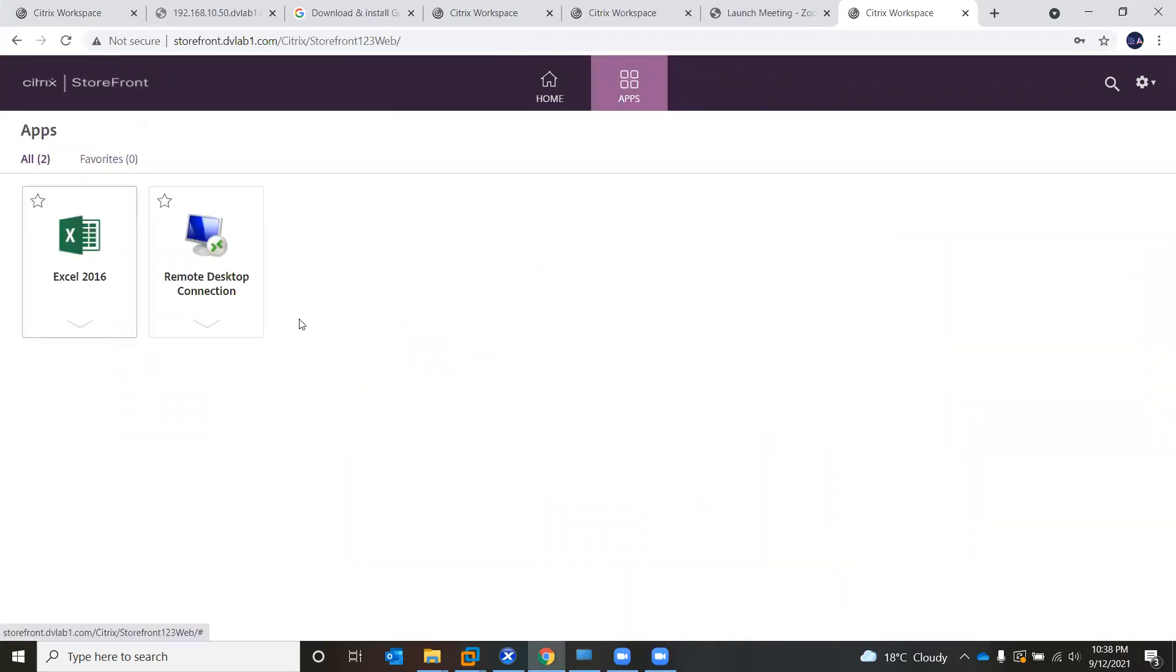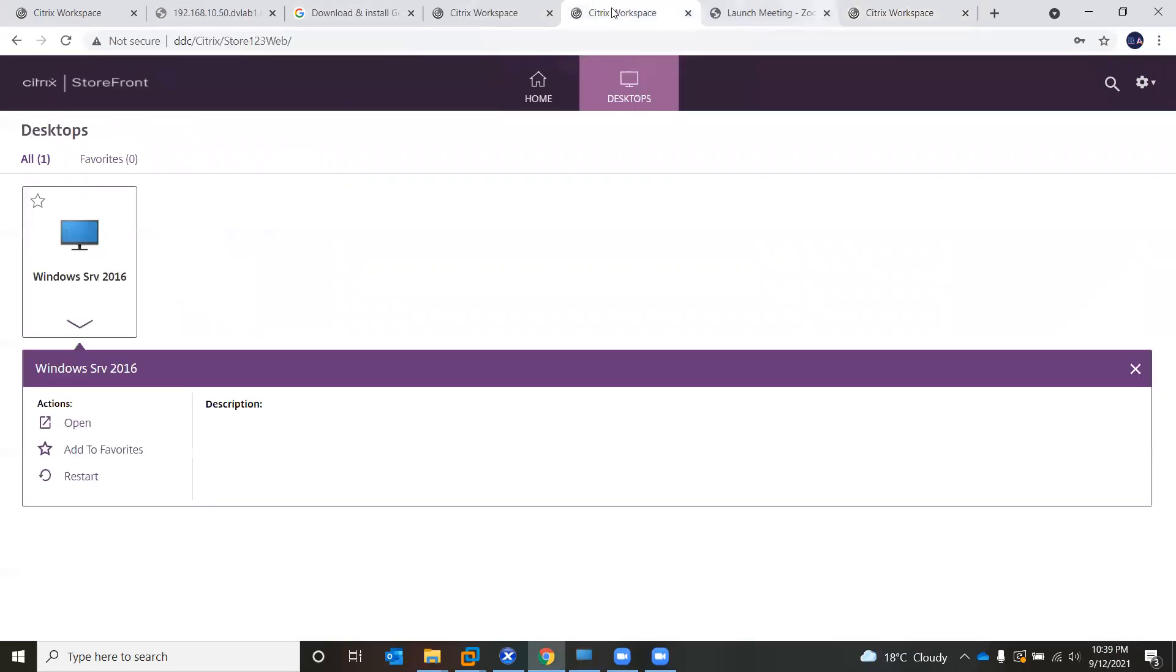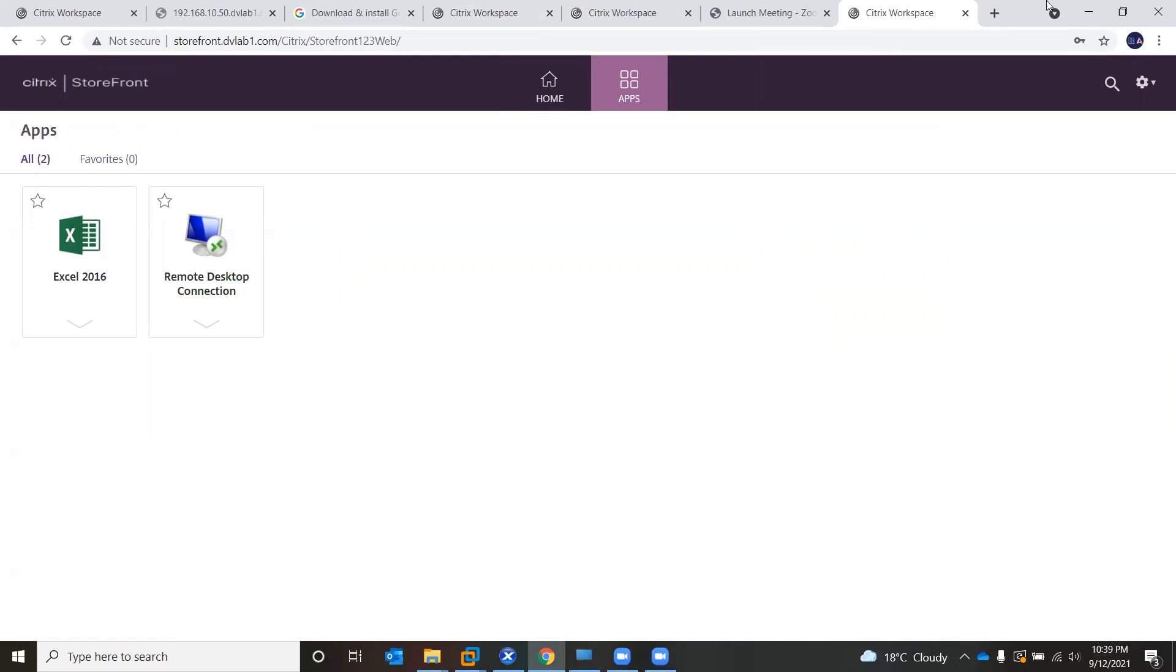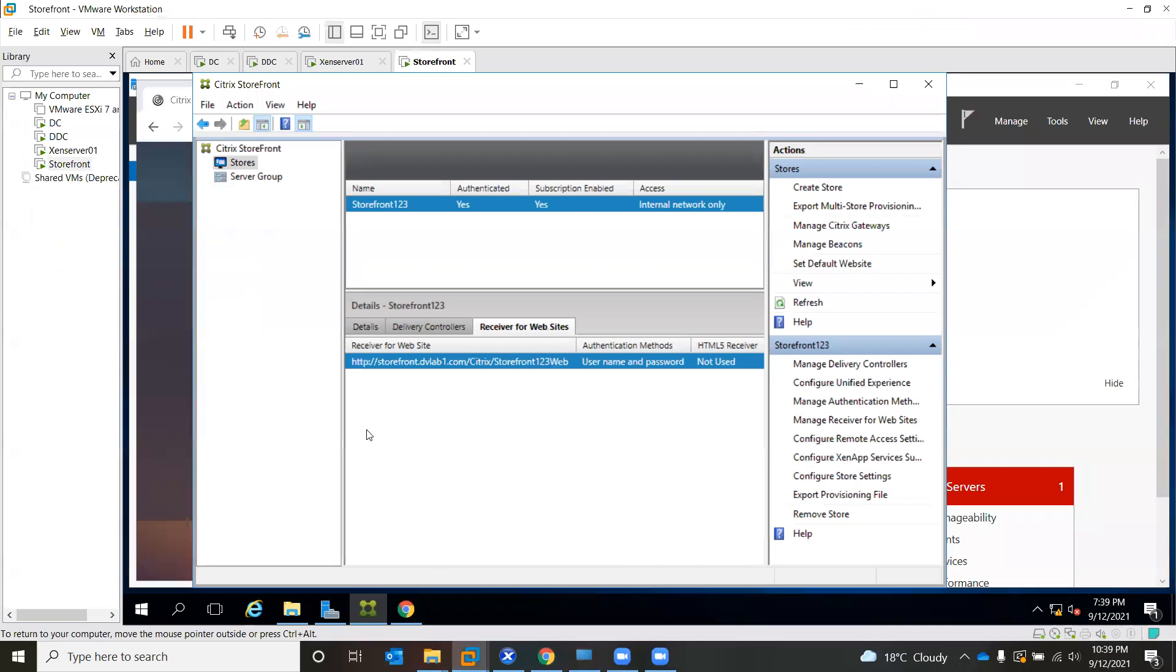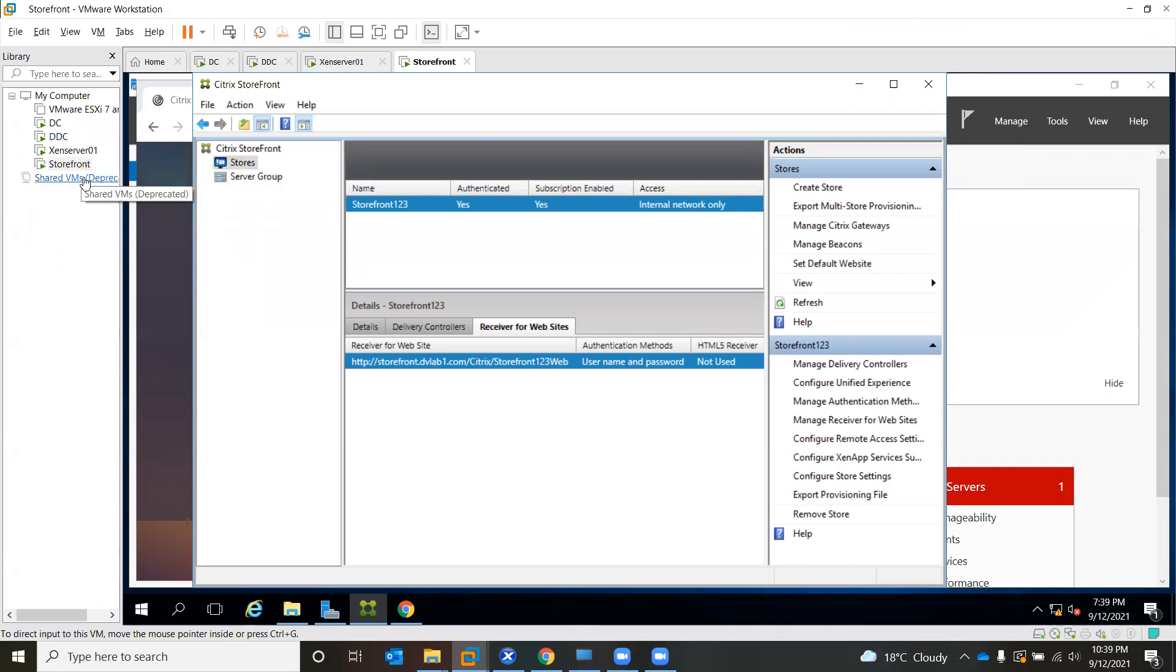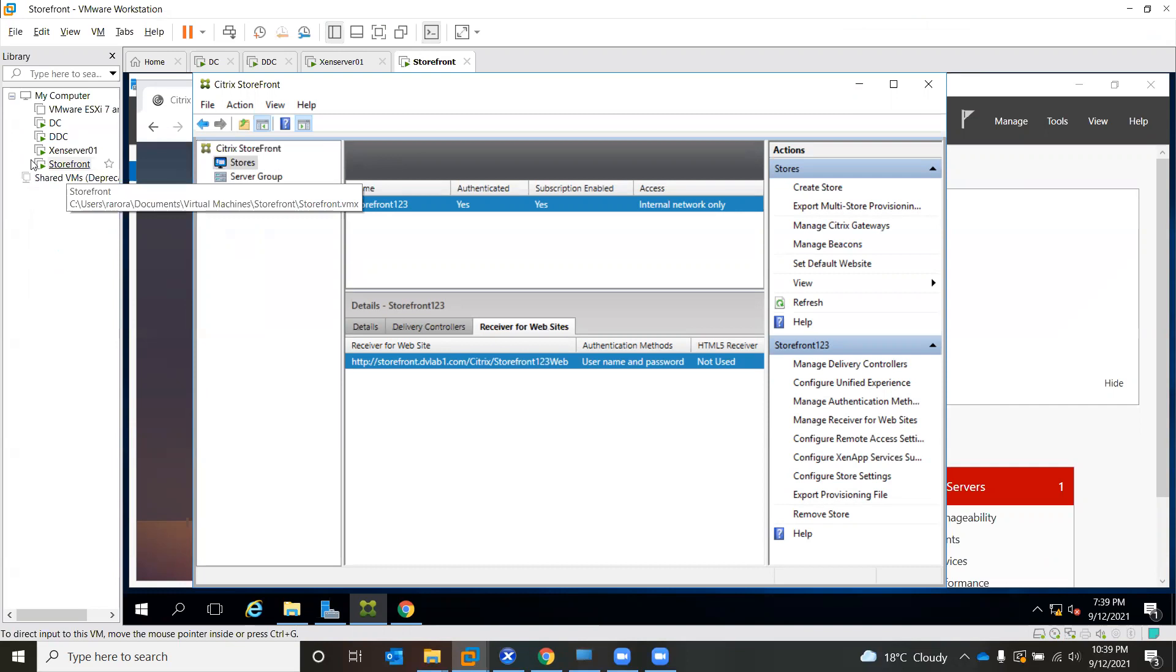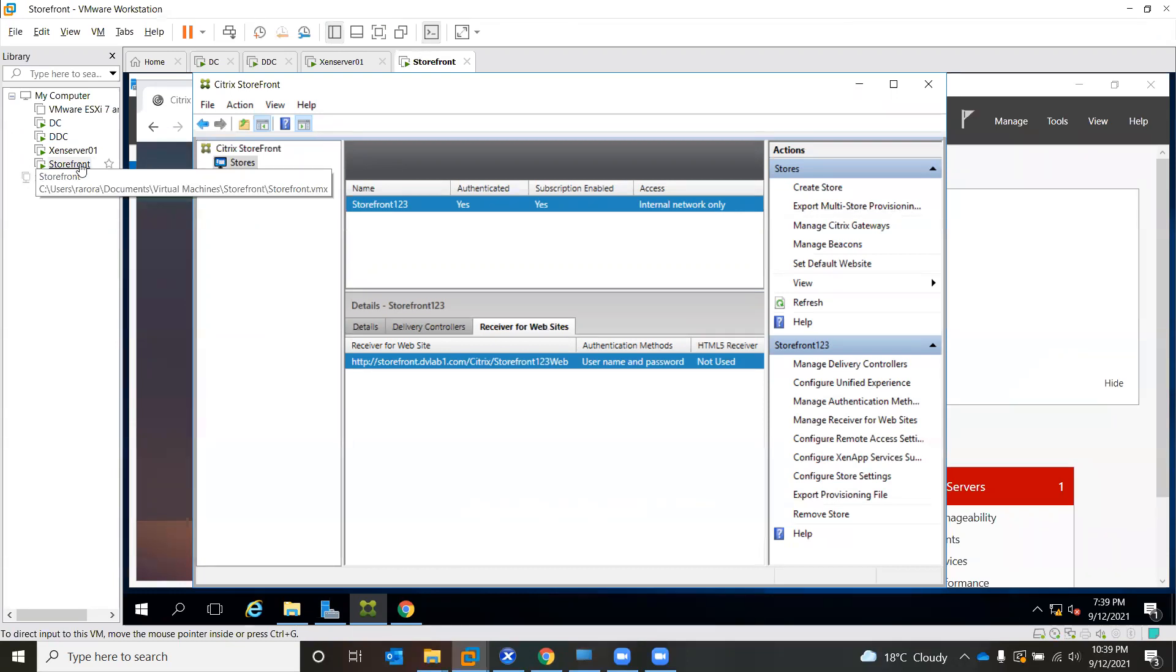So now we have two storefronts. First one is your DDC inside and one is your storefront. They both will work like a load balancer. If you have multiple sessions, thousands of sessions connected, you can distribute separate URLs to users or select that option from the delivery controller that automatically redirects user to this URL if a particular URL is busy or on high utilization.